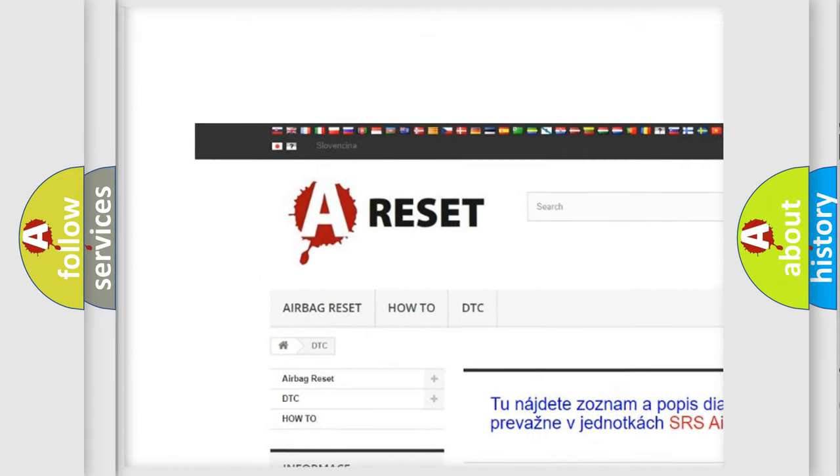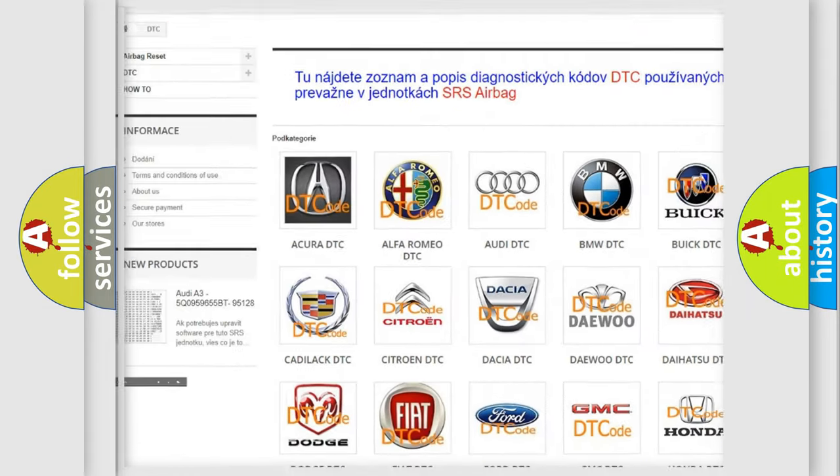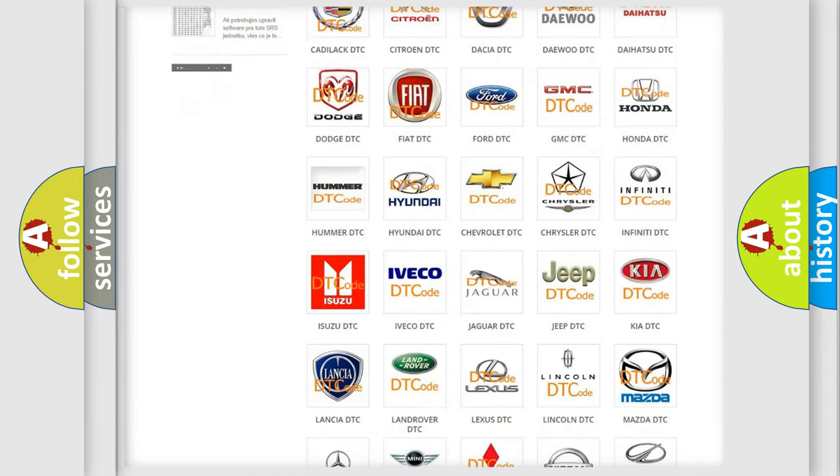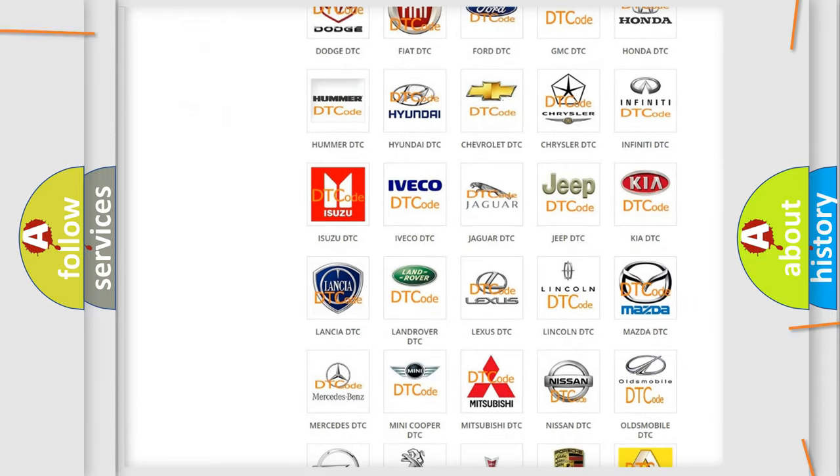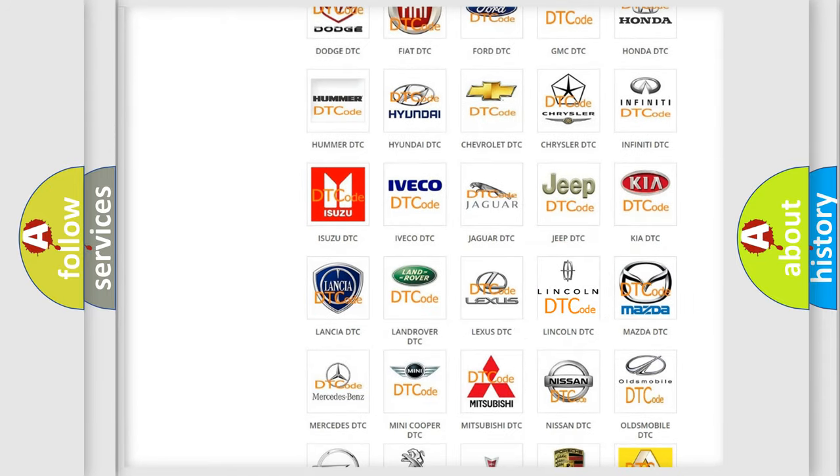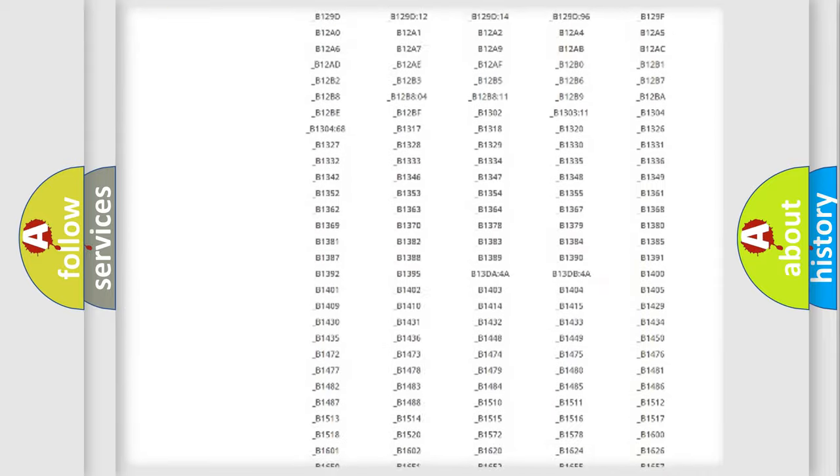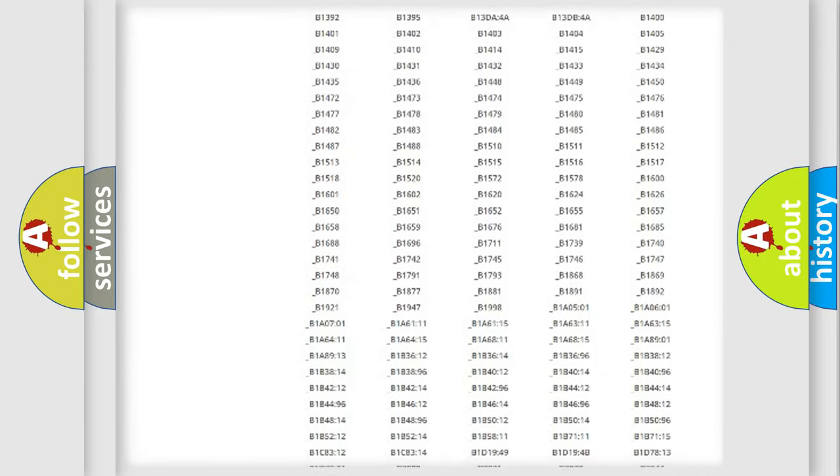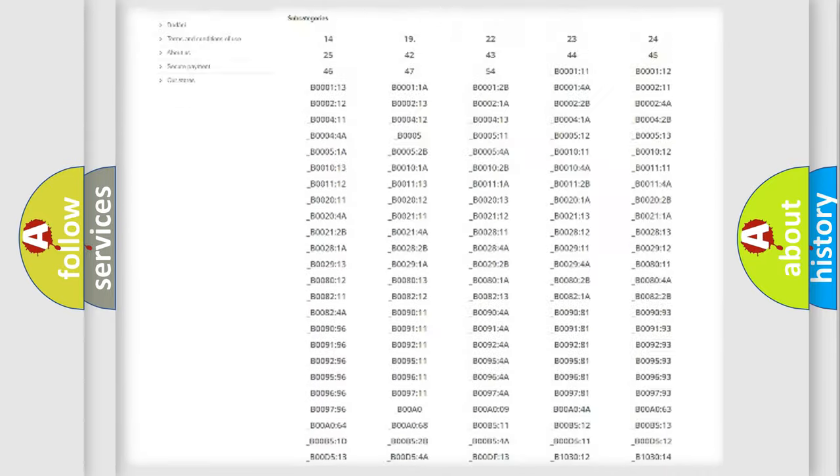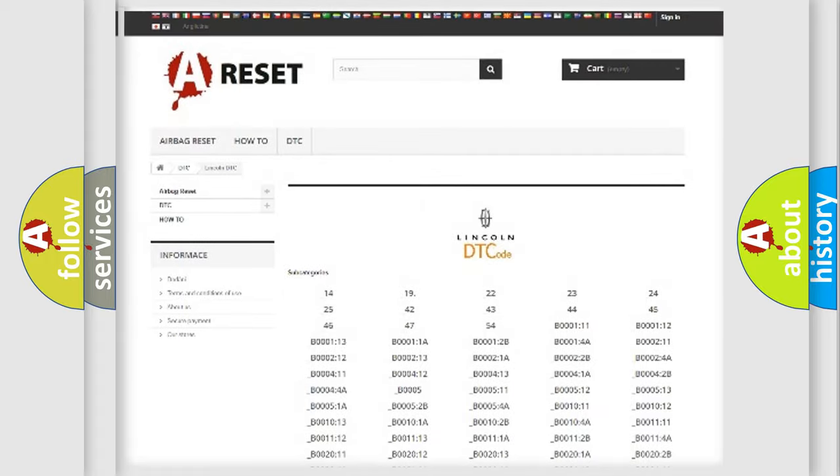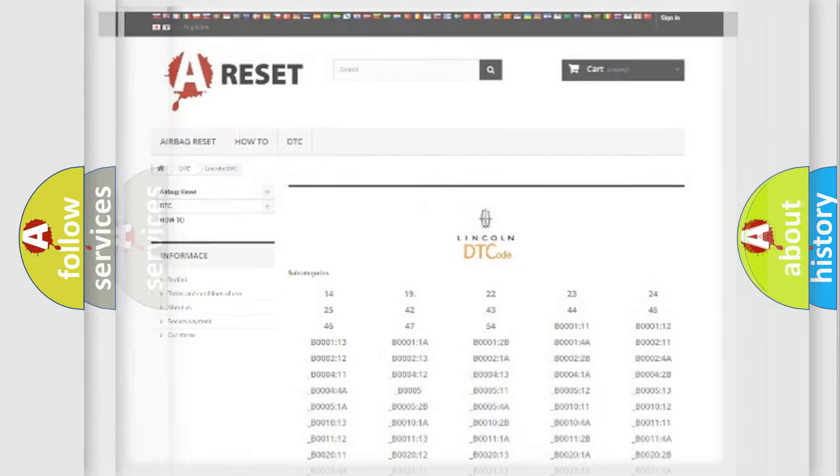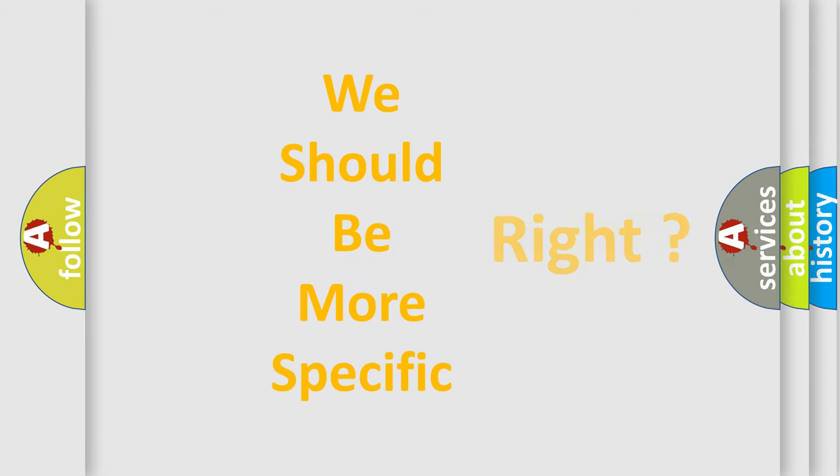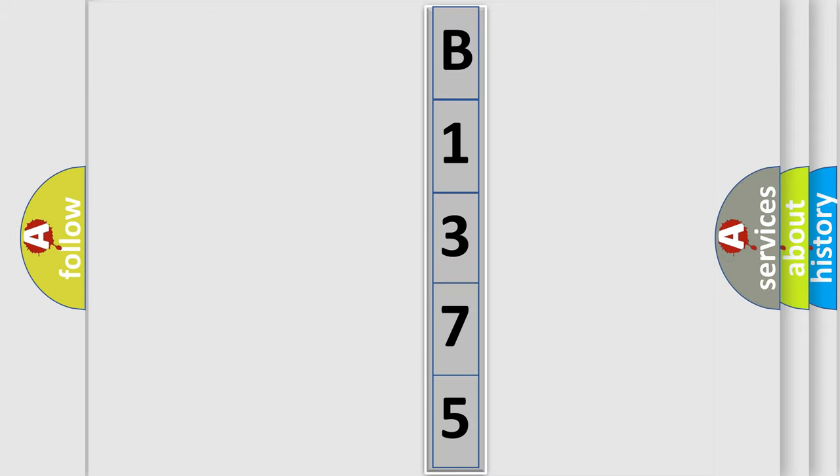Our website airbagreset.sk produces useful videos for you. You do not have to go through the OBD2 protocol anymore to know how to troubleshoot any car breakdown. You will find all the diagnostic codes that can be diagnosed in Lincoln vehicles, and many other useful things. The following demonstration will help you look into the world of software for car control units.